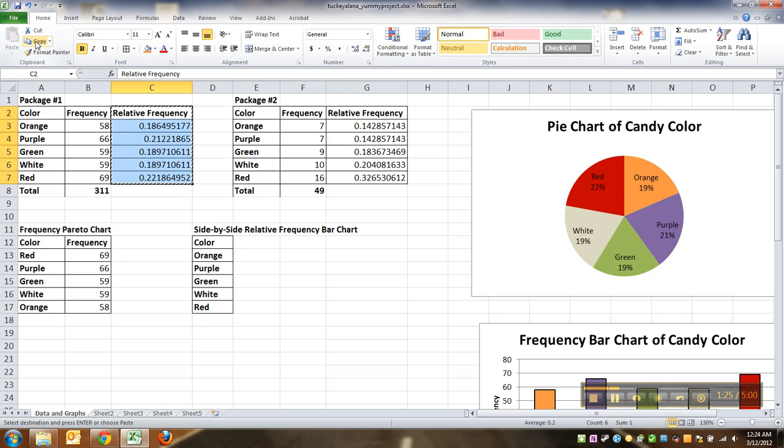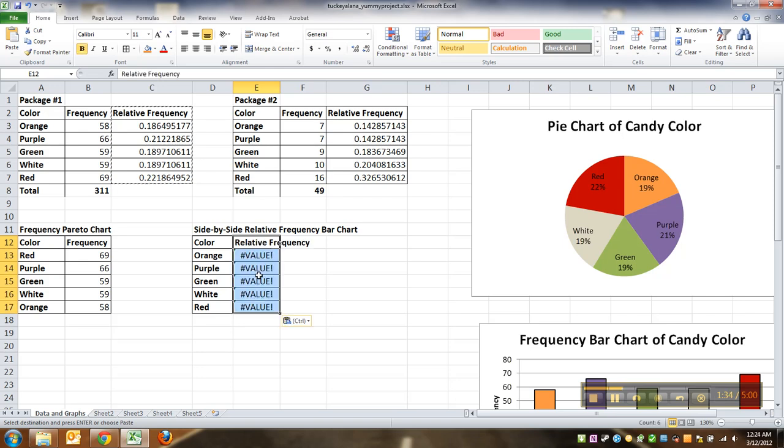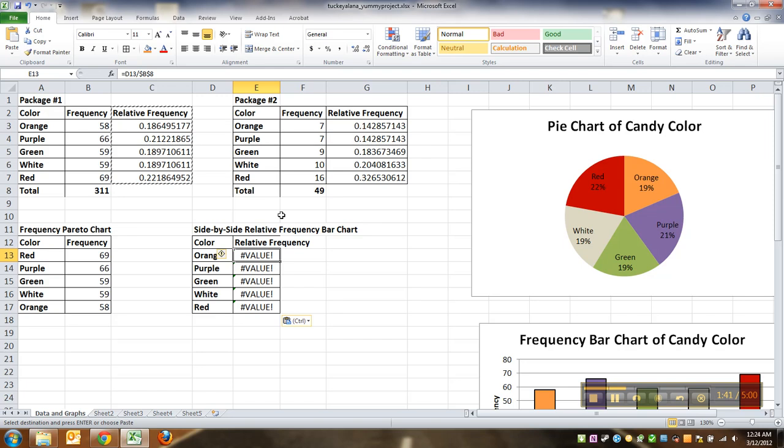You're going to copy just like normal. But when you go down here, you're going to paste special, you're not going to do regular paste. Here's what's going to happen if you regular paste. Ah, why?